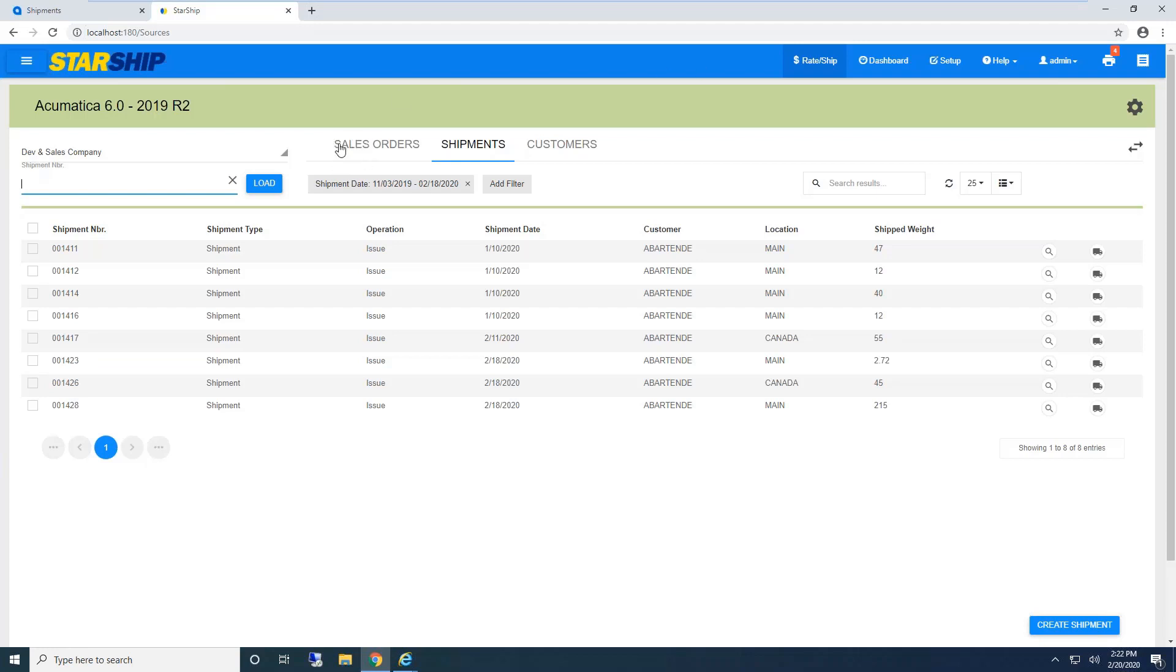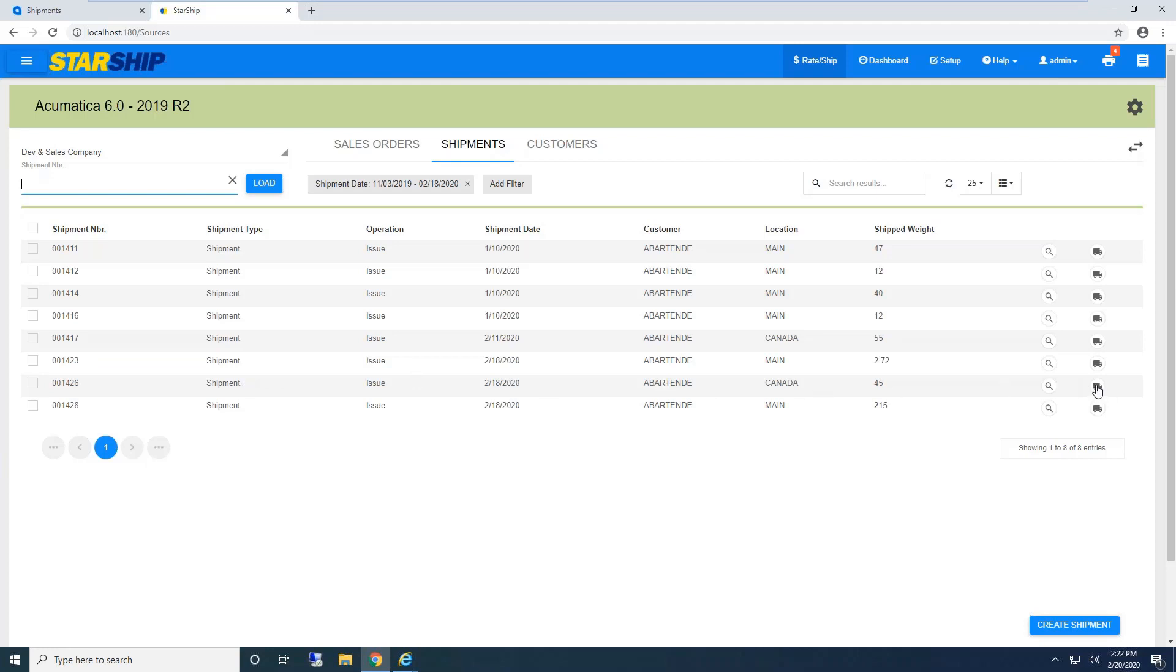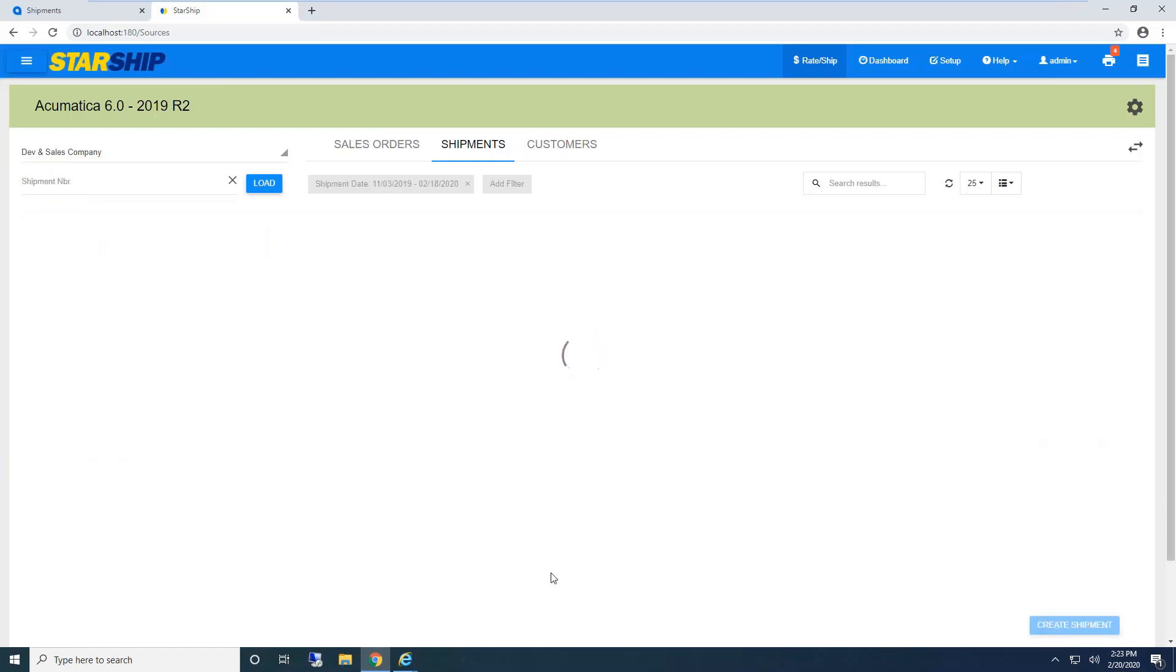With Starship, we can pull by sales orders, shipments, or customer numbers. Our shipper can bring in all the sales order header, line item detail, build packaging, rate shop, and then ship and process. Starship will generate all shipping documents and automatically create the shipment record inside Acumatica, writing back tracking and freight amounts. I'll use the shipment record for this demo.